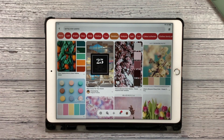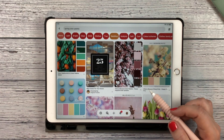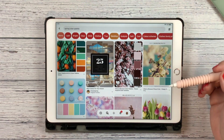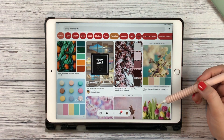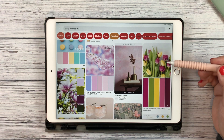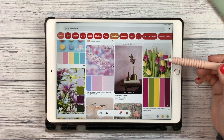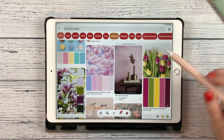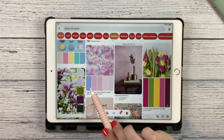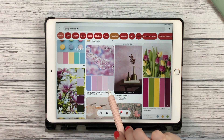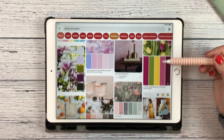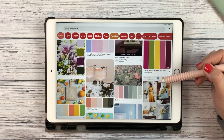Here I am on Pinterest and I have searched 'spring color palette.' There are so many things to choose from. What this inspiration is coming from are photos, and then colors have been taken out of those photos to help you put a palette together.